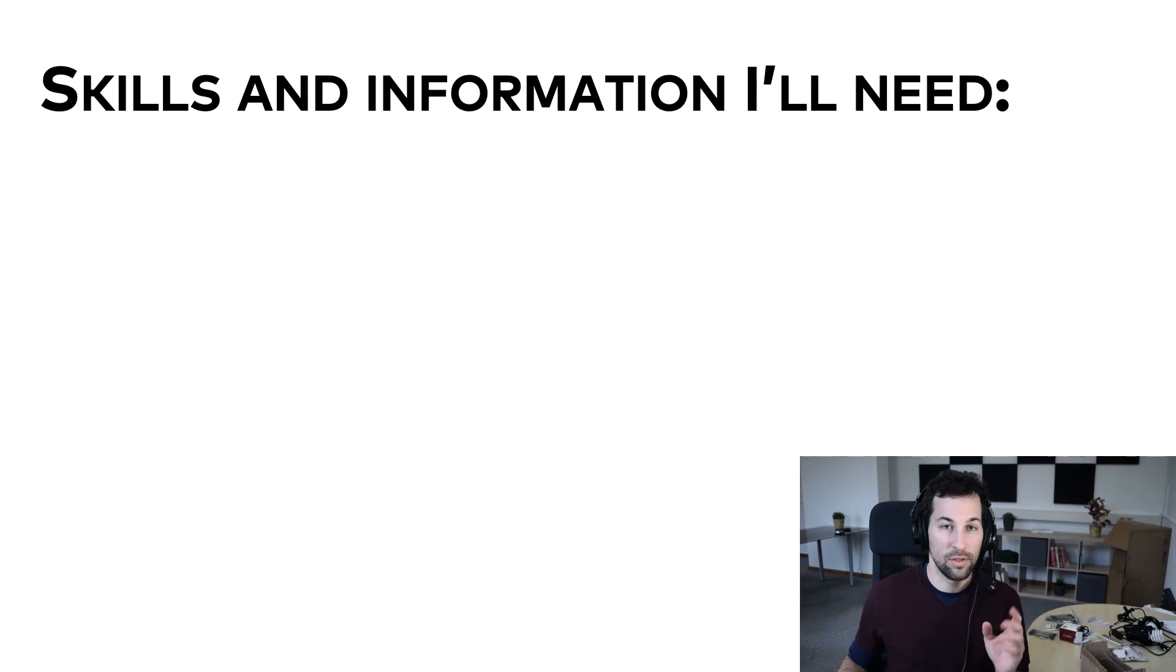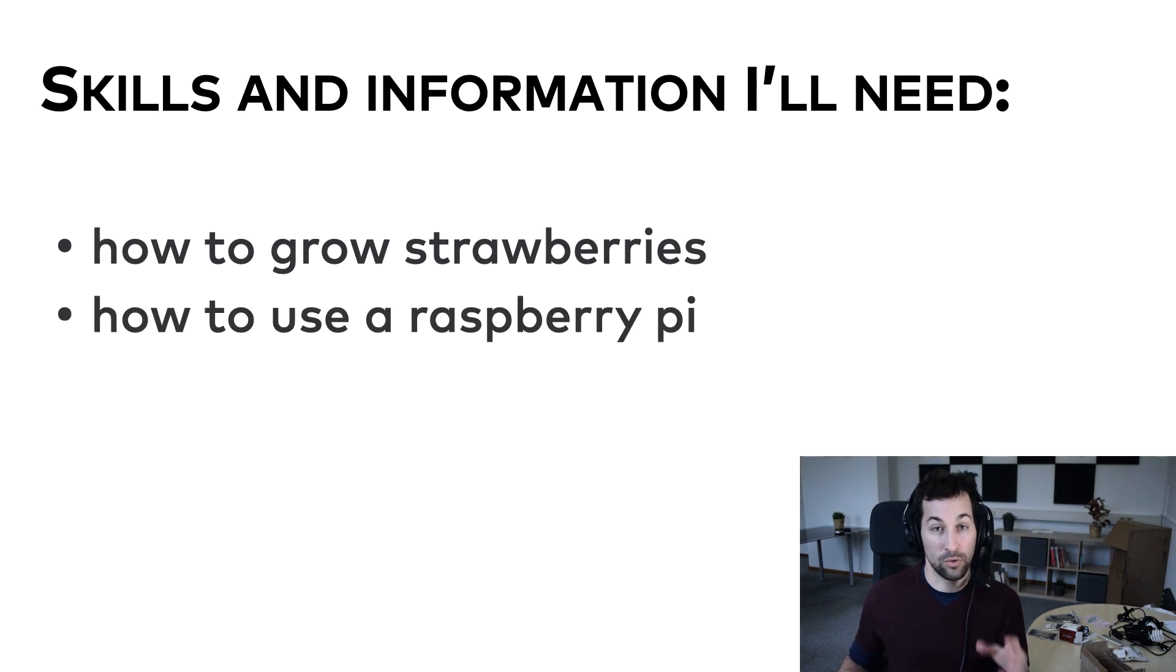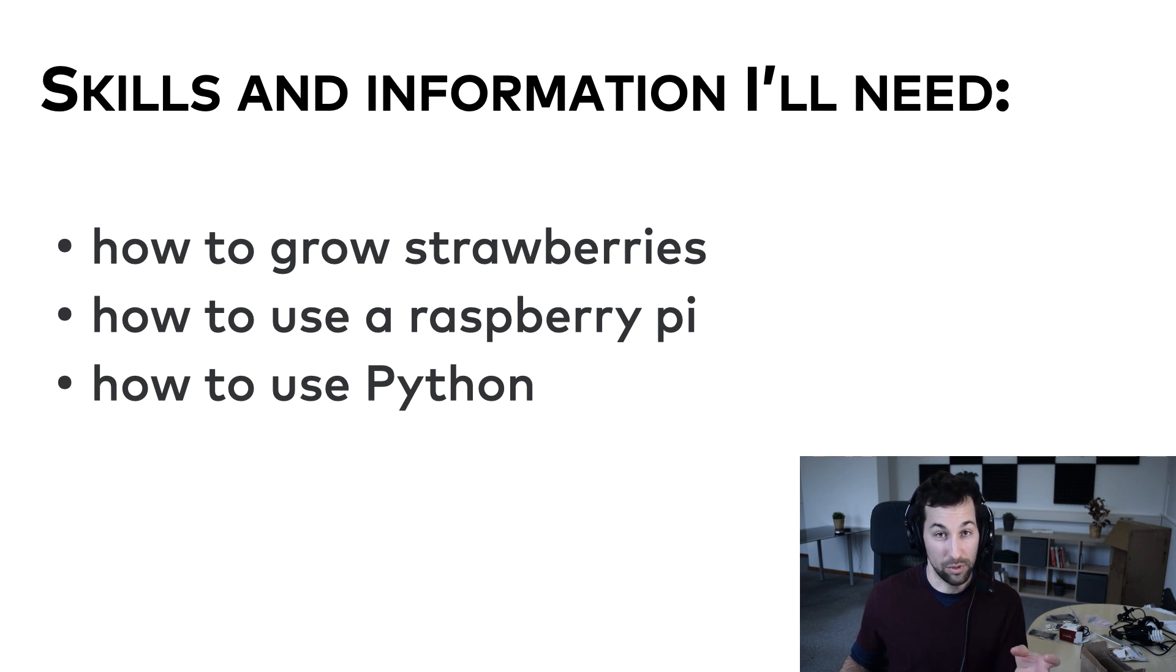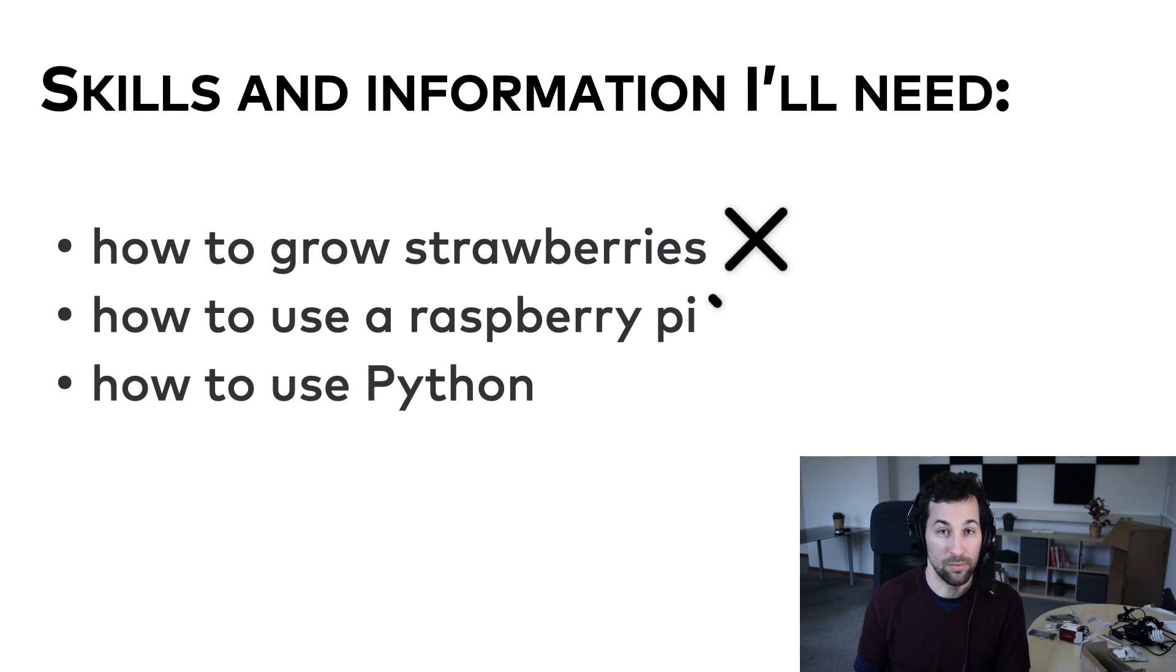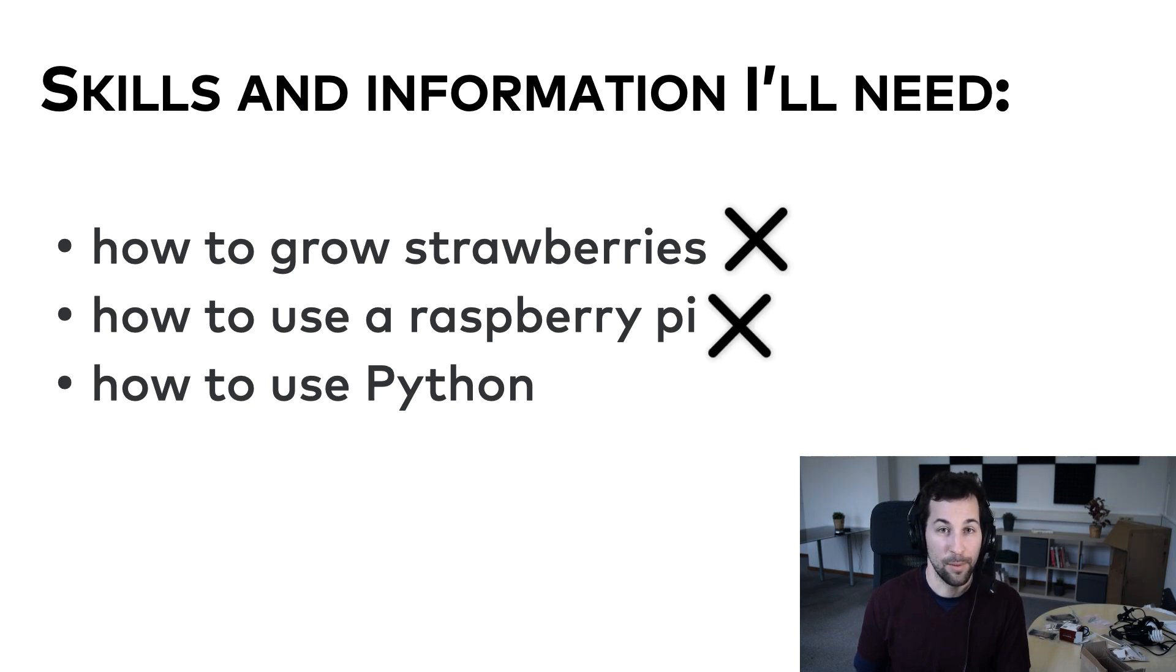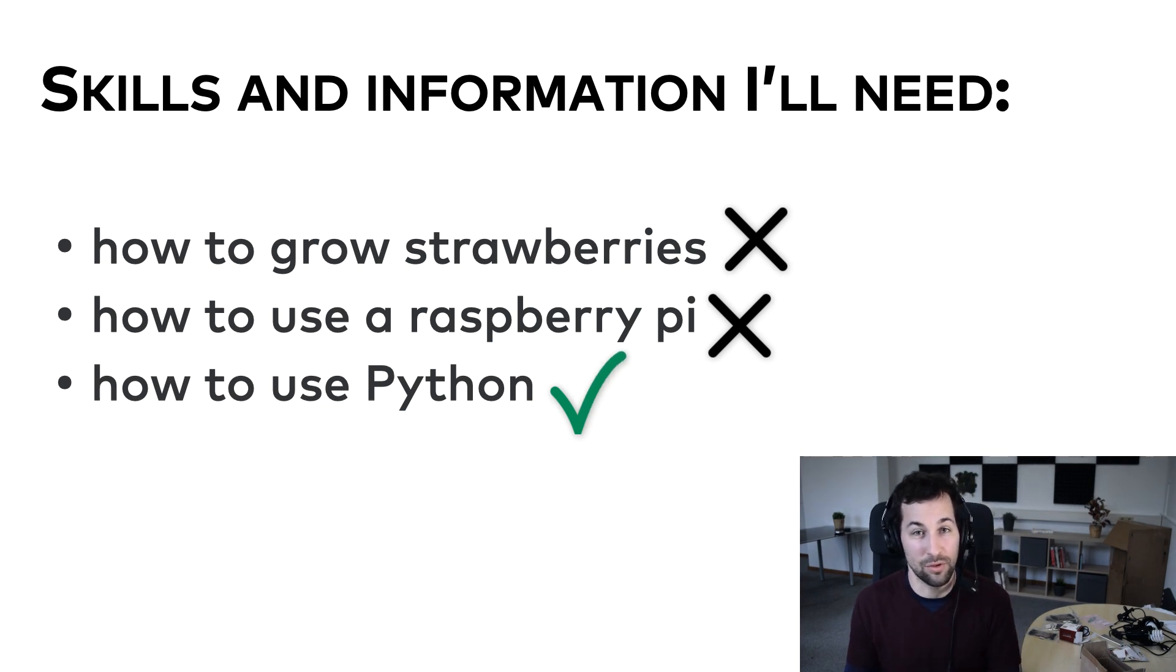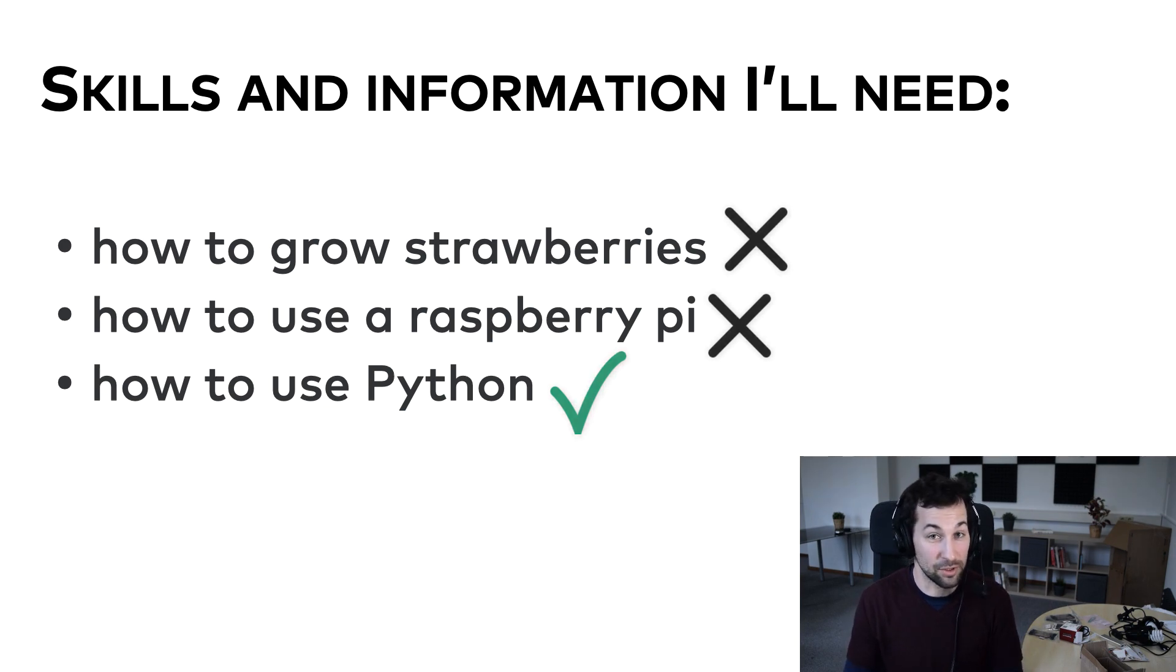And I also listed all the skills and information that I have to have to be able to move forward with this project. These are how to grow strawberries, how to use a Raspberry Pi, how to use Python, as I intend to use Python for the coding part. So, let's see. I don't know how to grow strawberries, I never used a Raspberry Pi, but at least I know Python well enough, so it's one out of the three. Not too bad, but I guess for the rest, I will just start googling some tutorials after finishing this video.